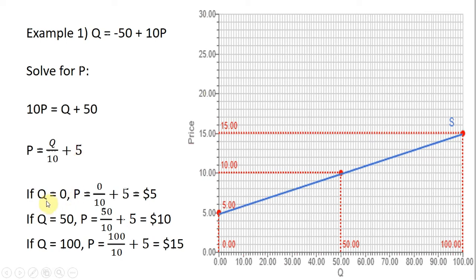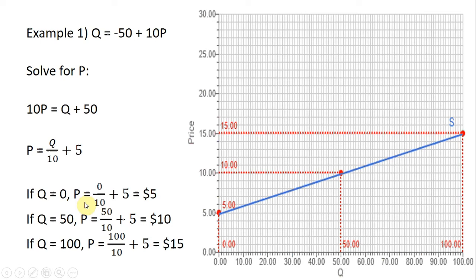I like to start with q equals 0. When q equals 0, p equals 5. So we found one coordinate on the supply curve — the vertical intercept. The supply curve touches the price axis at $5. Let's put in another value: q equals 50. Evaluating the equation at 50, 50 divided by 10 is 5, plus 5 is $10. So when q is 50, price is $10 — another point on the supply curve.